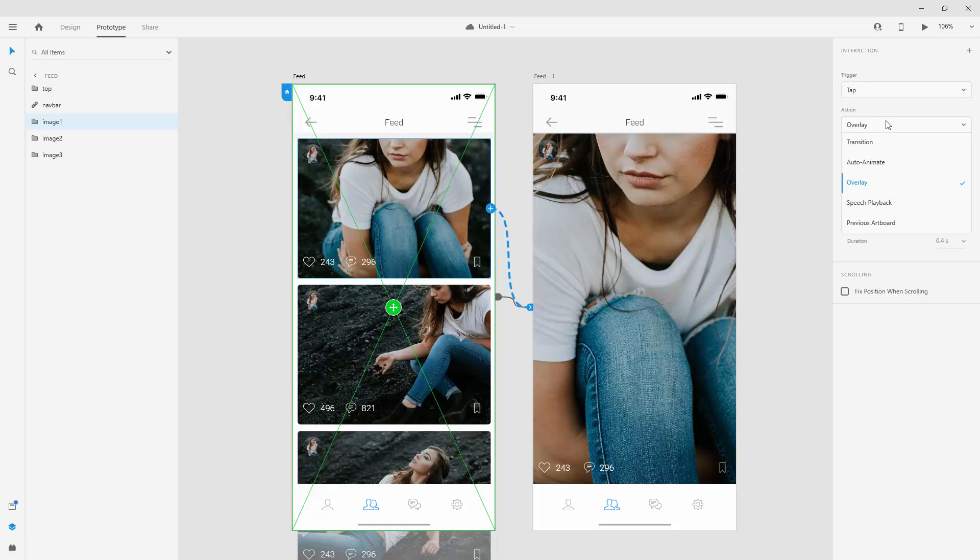Below that we have speech playback. So once again, you can create certain actions using speech playback. So when somebody says a certain phrase or a word, it will trigger the speech playback. So it will show you that action. And finally,